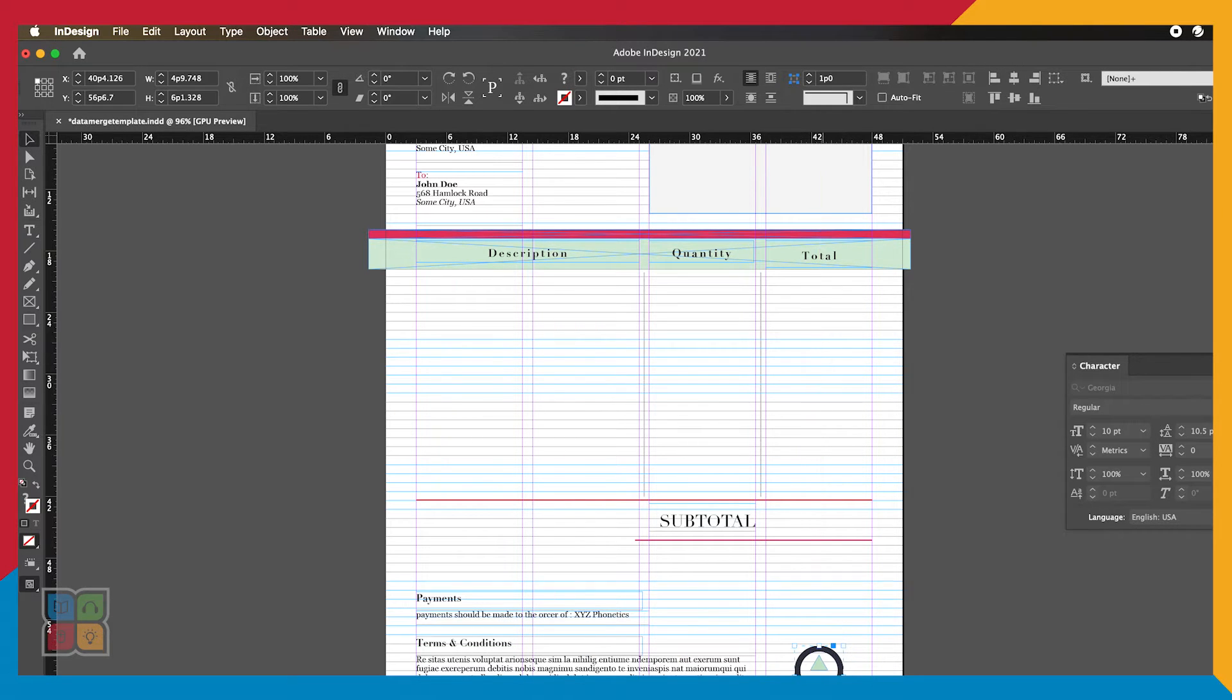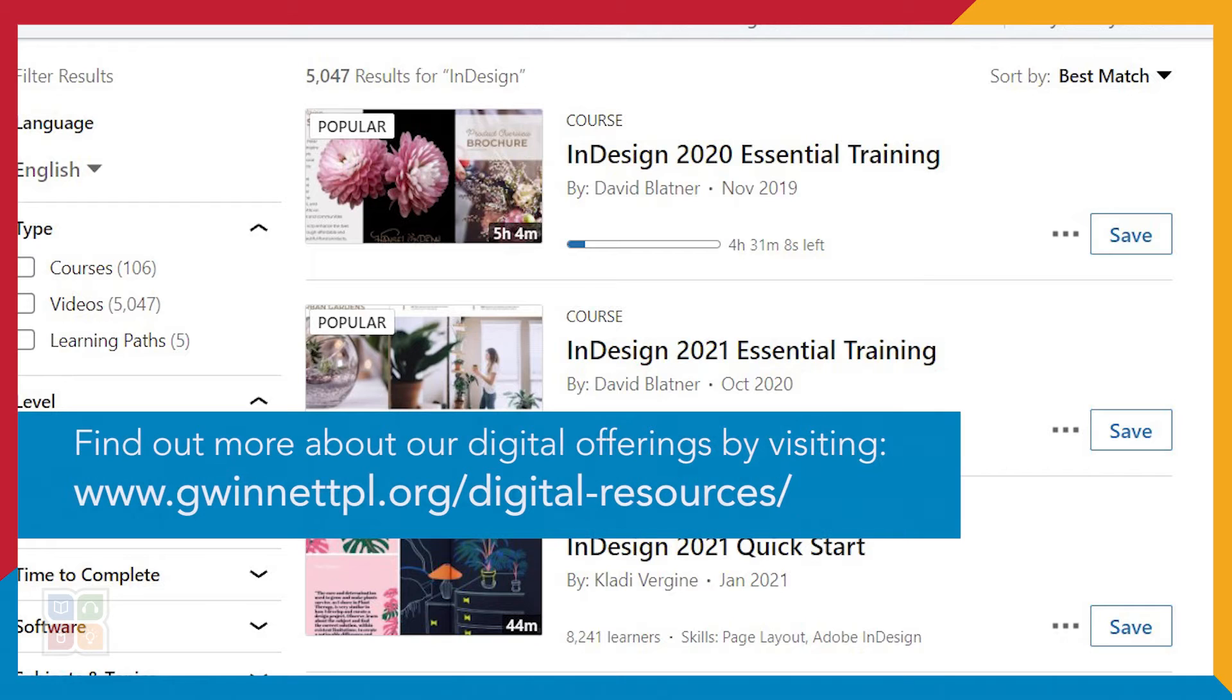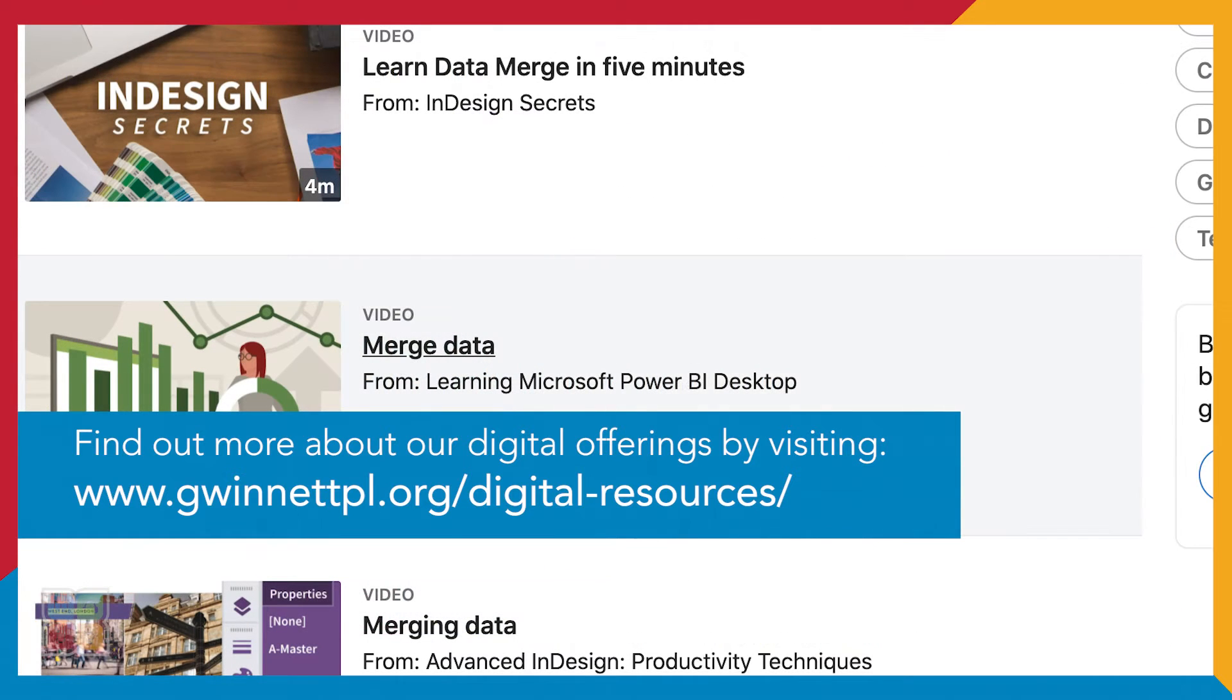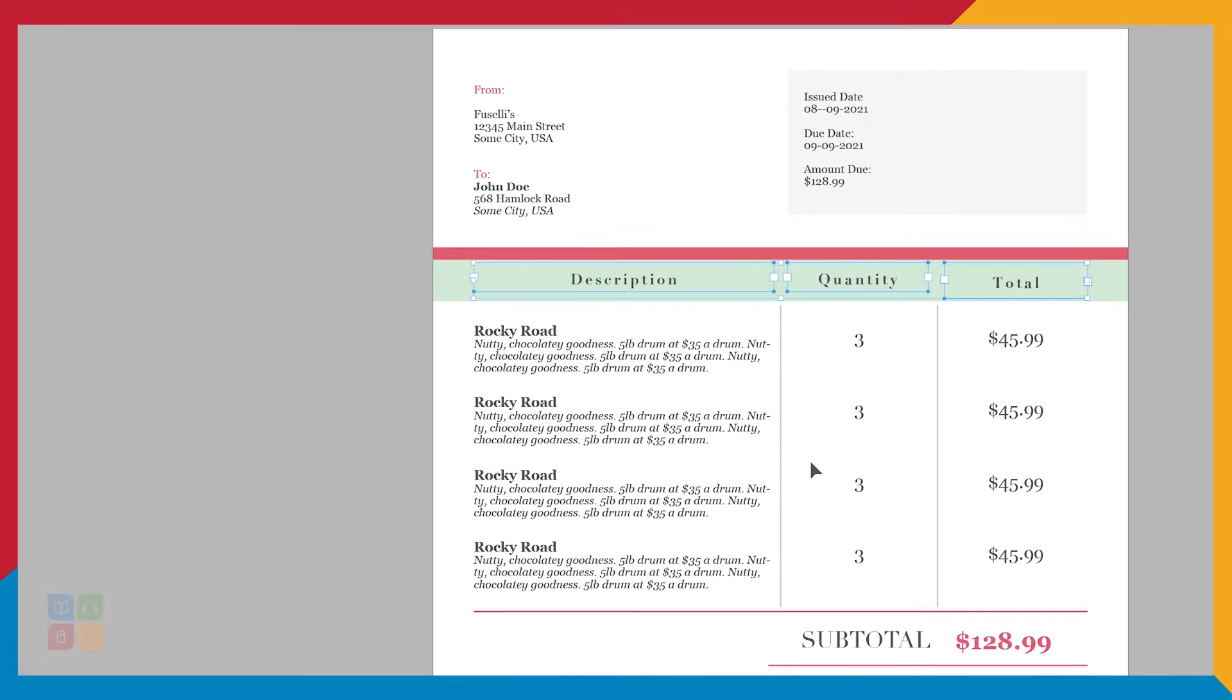If you want to learn more about Adobe InDesign or layout design, check out video tutorials on LinkedIn Learning. You have access to their entire catalog of video tutorials with your Gwinnett County Public Library card.